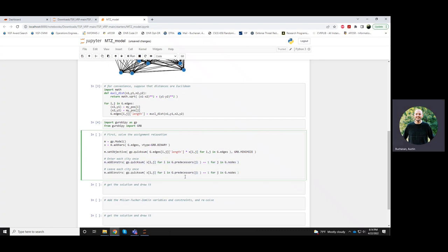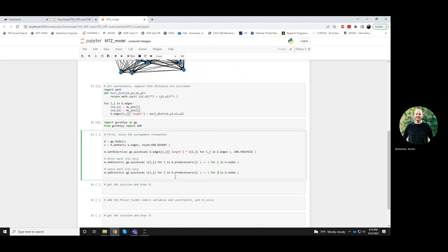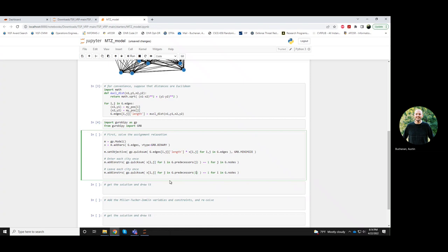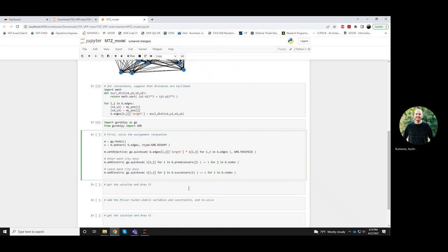We have a similar set of constraints to leave the nodes, but now I'll write this for every node i, and then I'll sum over the j's that it could go to after. So now instead of predecessors, this is successors. Okay.